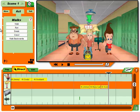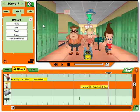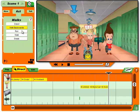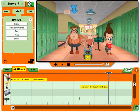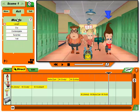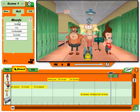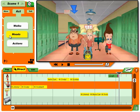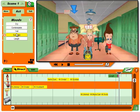Listen up. Walks are special. First choose the walk you want, and then tell the character where to go by clicking and dragging them. Click the mood. Nice work — you just added that to the timeline at the bottom.